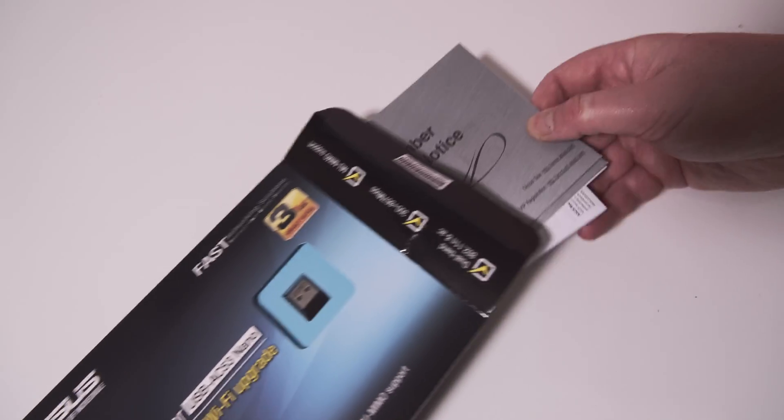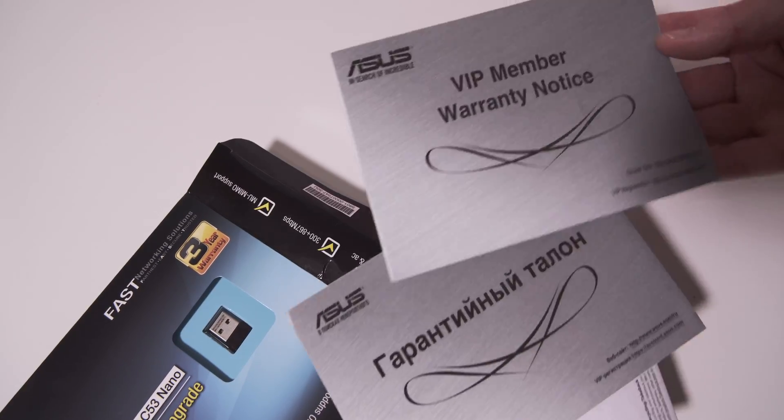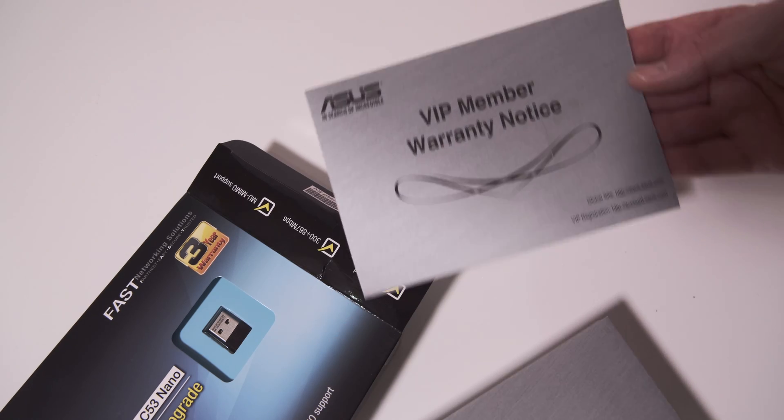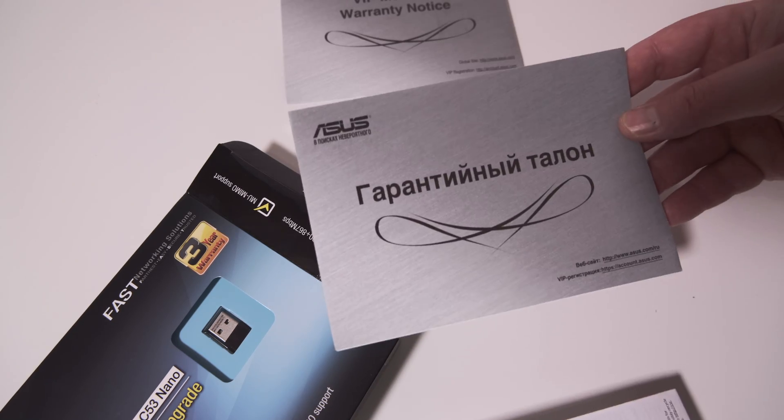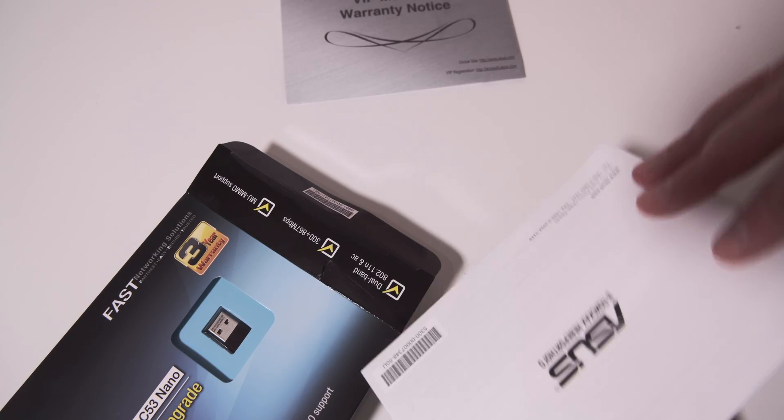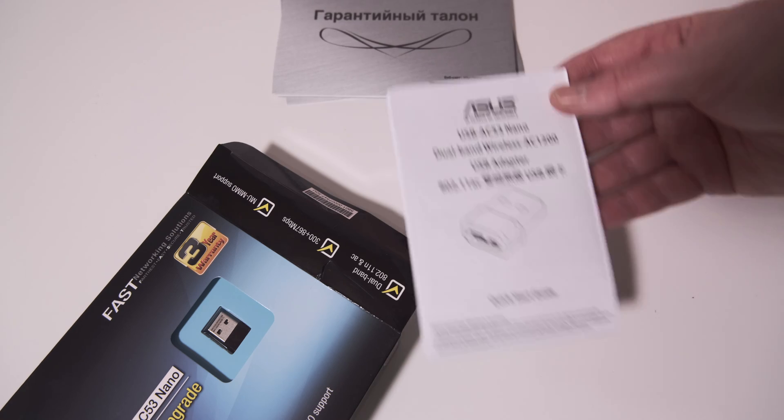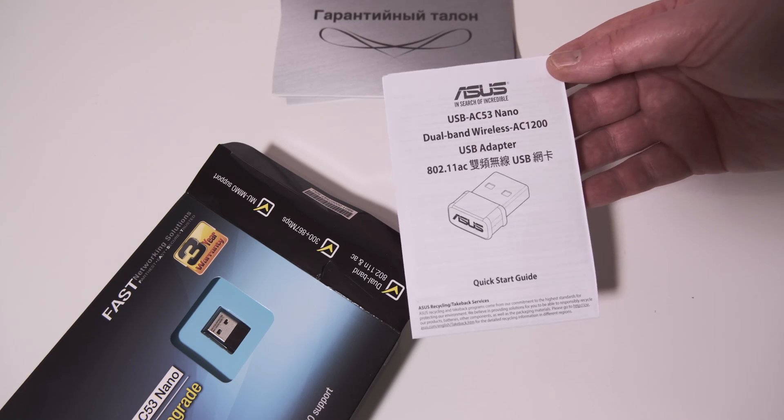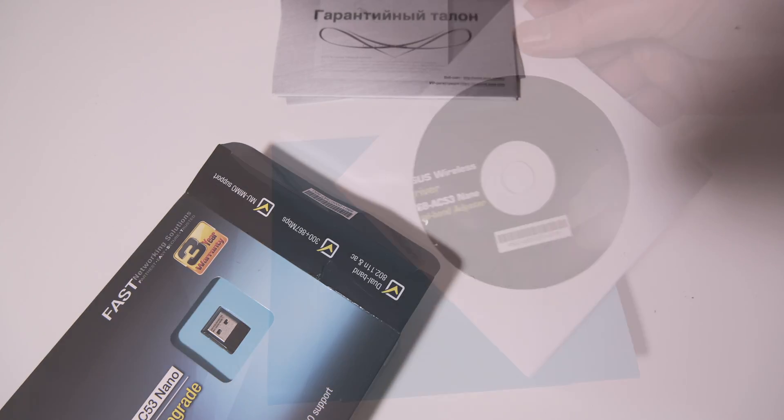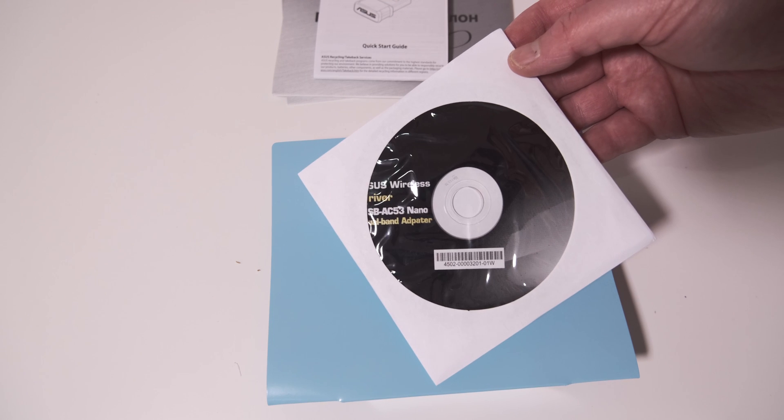Inside the unreasonably large box, there are a couple of booklets explaining the 3-year warranty, one in English, one in Russian, along with a quick start guide. There's also a CD containing drivers for Windows.